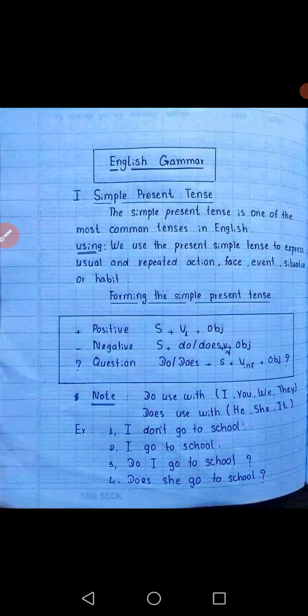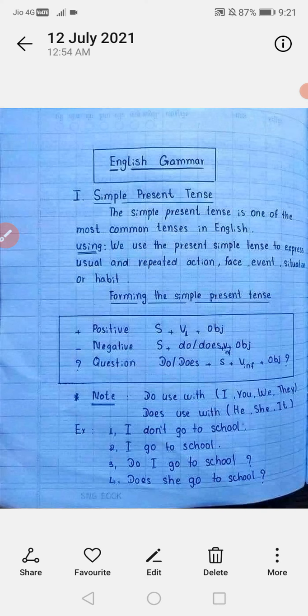चौथा है exclamatory sentence — ऐसे sentences जिनसे excitement, surprise, happiness, anger और strong feeling का इज़हार हो। जैसे: 'Alas! She is dead,' 'What an idea!' ऐसे sentences में खुशी, दुख, ताज्जुब का जिक्र होता है। इन sentences के आखिर में interjection mark लगता है। जब alas, ah, hurray जैसे words का use हो तो उनके बाद interjection mark लगाना चाहिए।